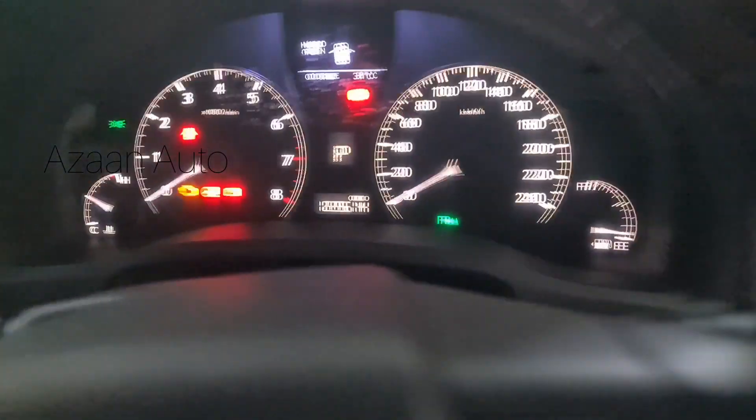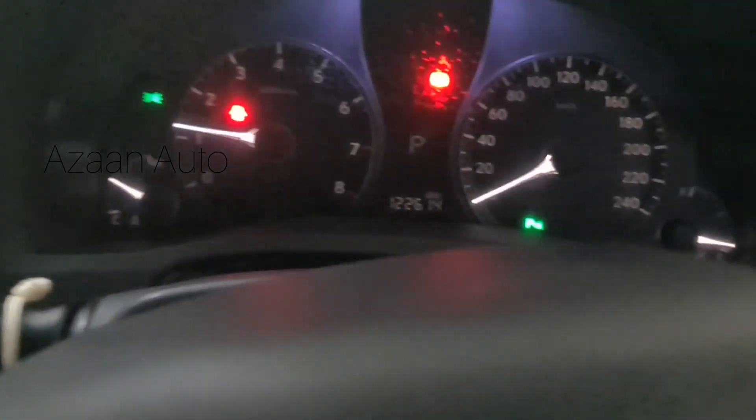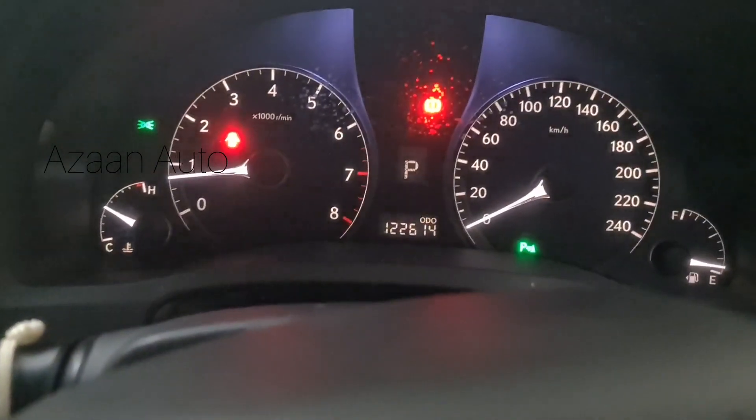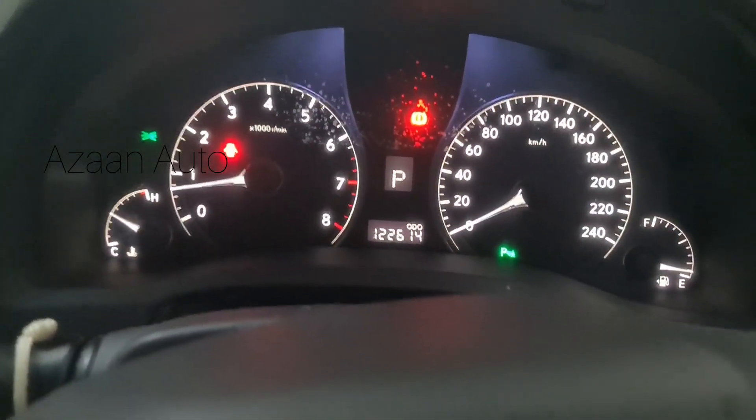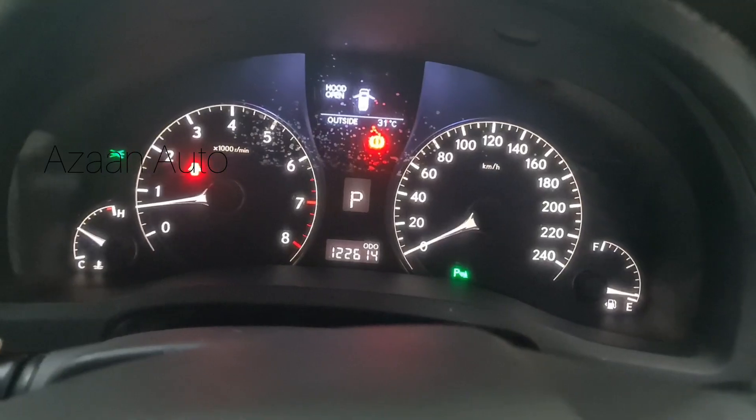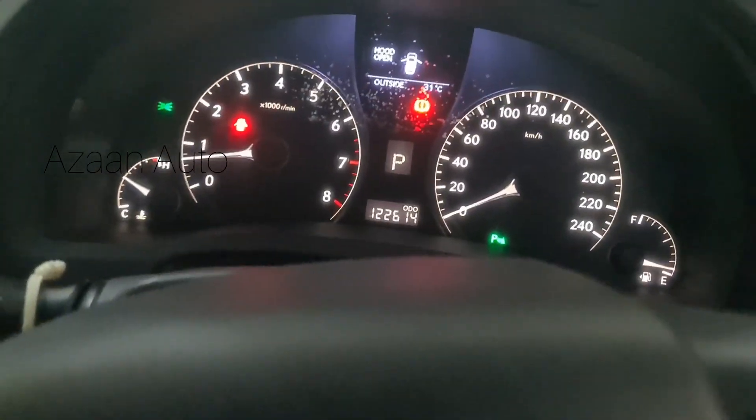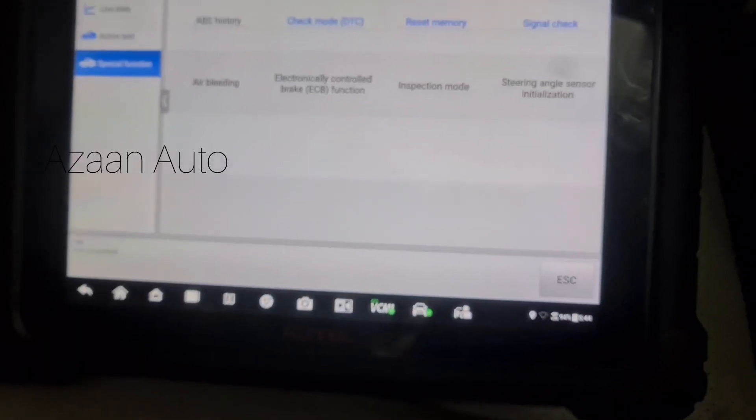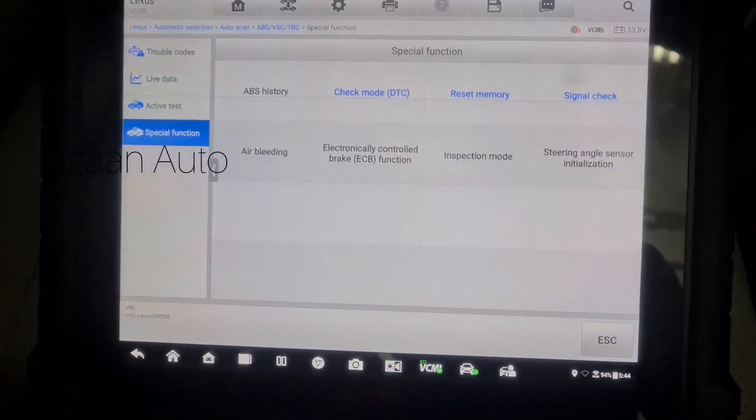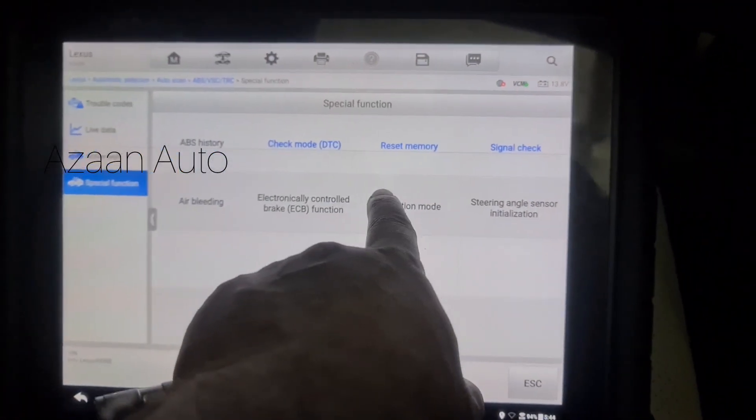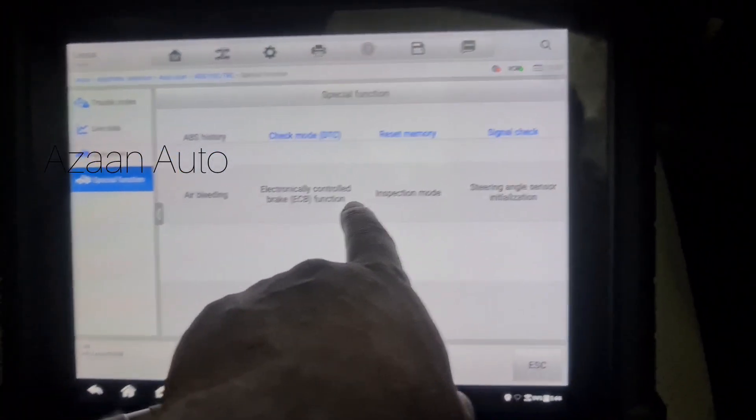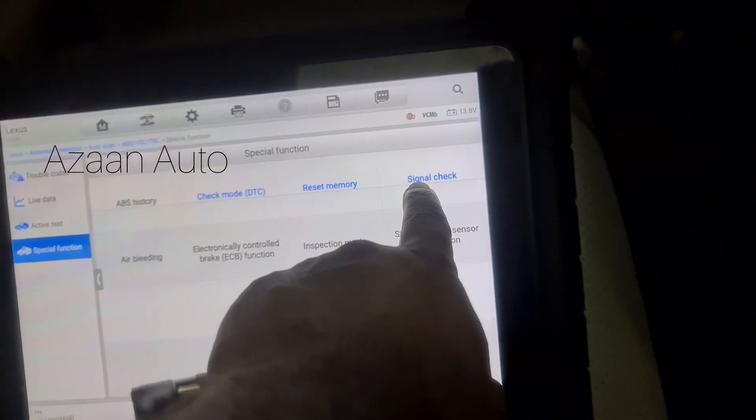No more lights anymore, the light is clear. The code is fixed. After you do everything, you guys need to check the check mode, DTC memories reset, and then signal check everything.